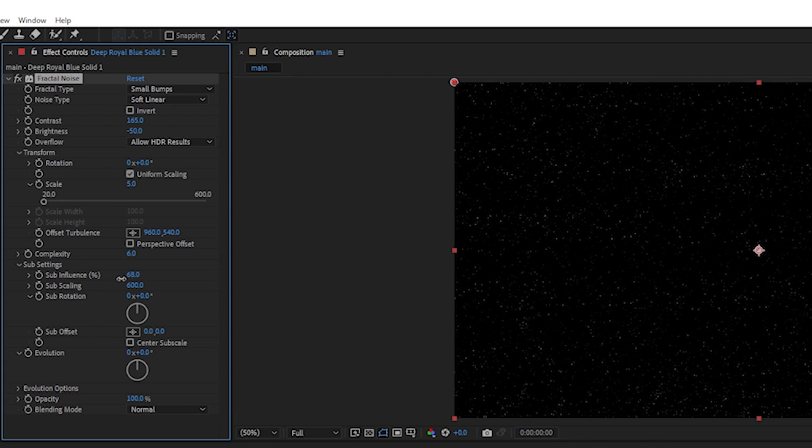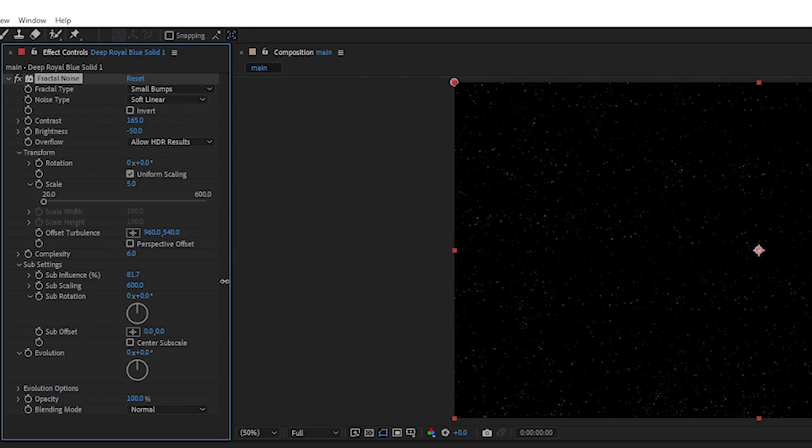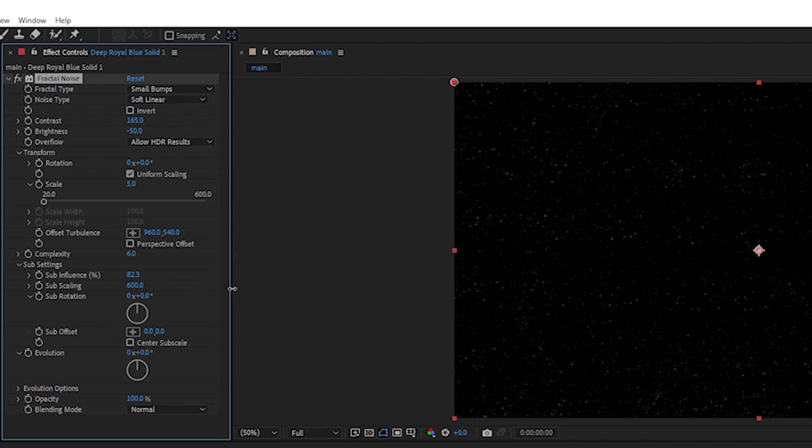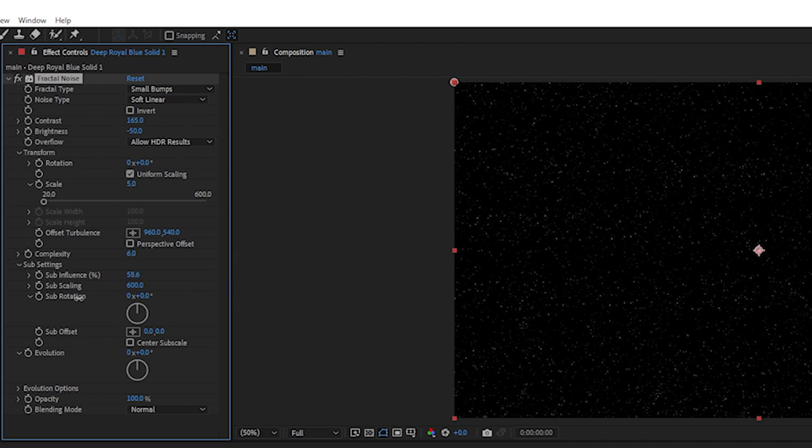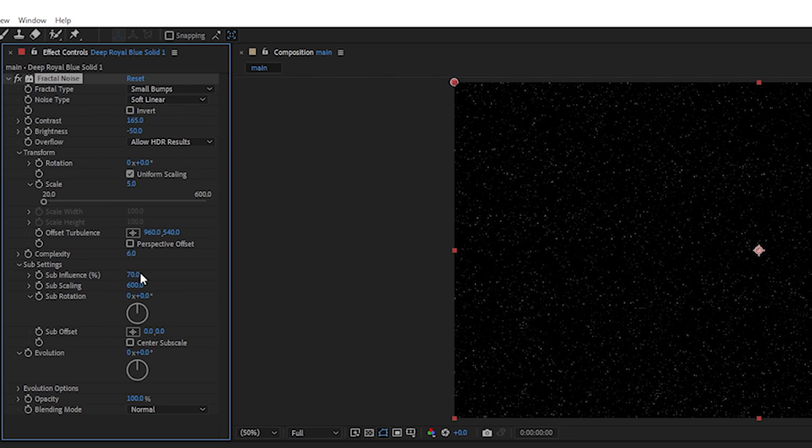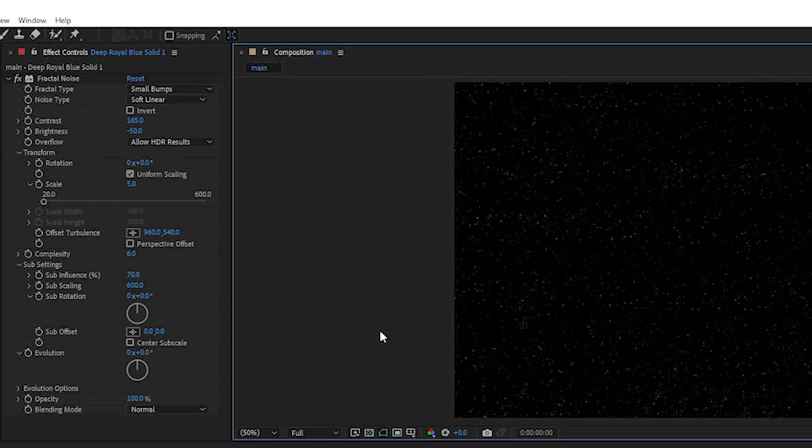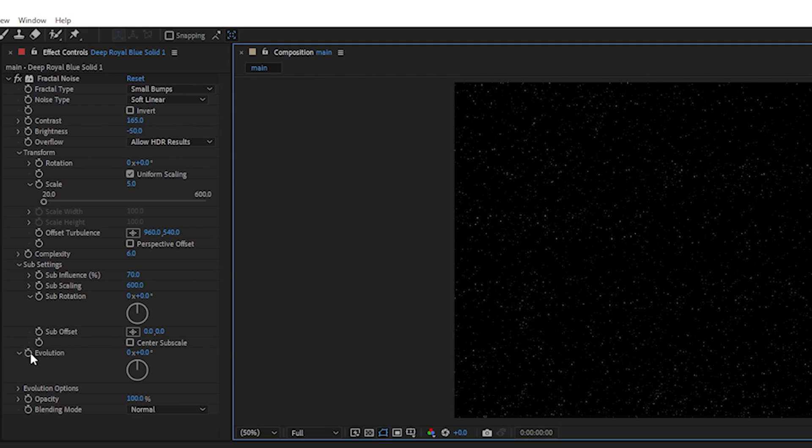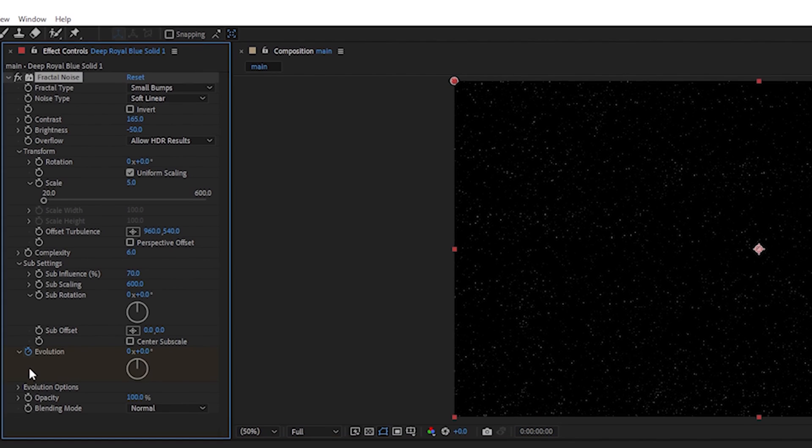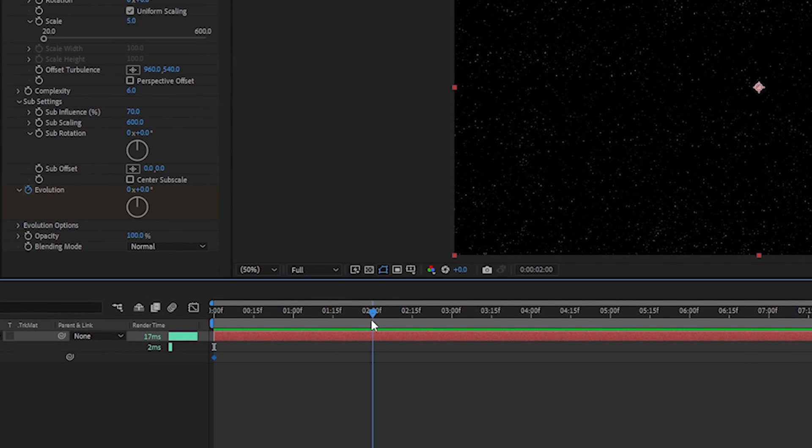You can go to sub influence and play with these settings if you want more gaps or more stars. We're going to keep that the same. The next thing you're going to do is animate this. Go to evolution and create a keyframe, then go two seconds later and make this go around.